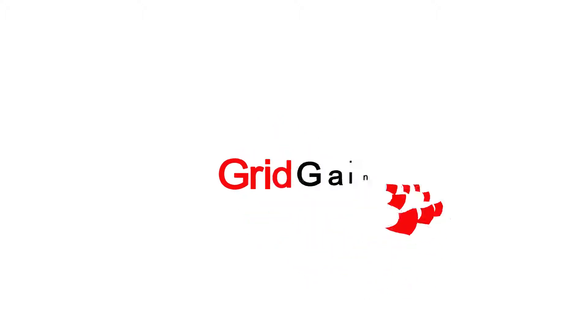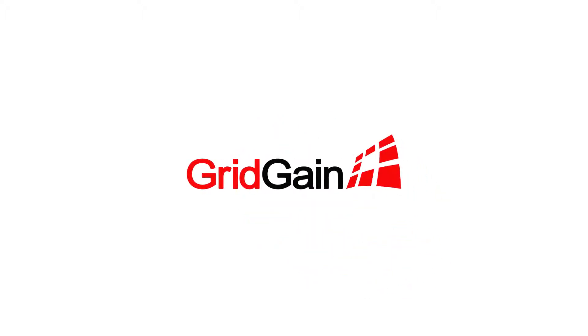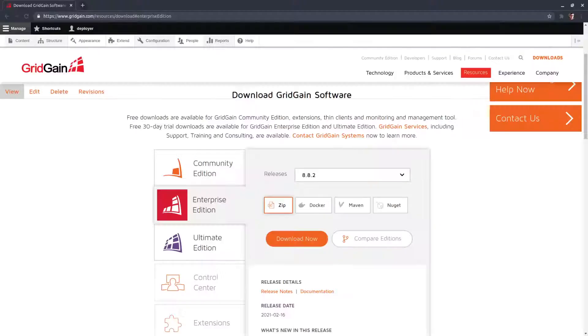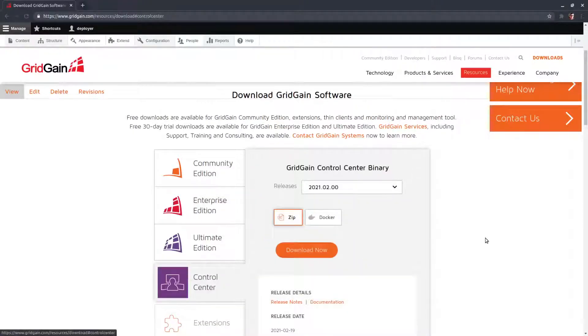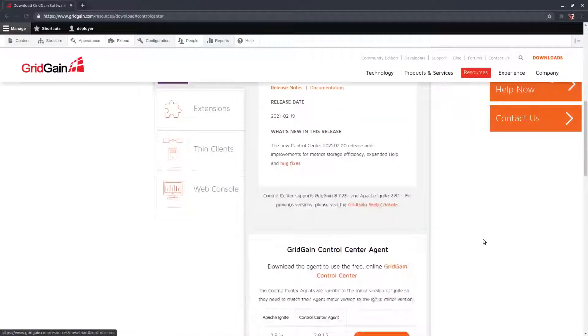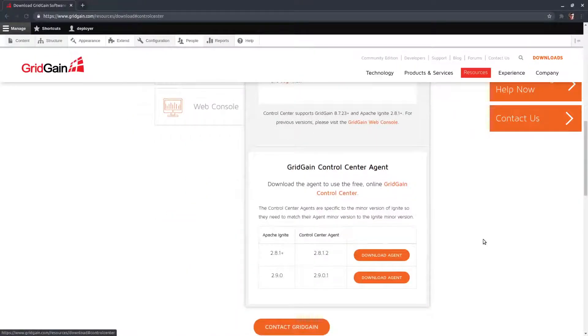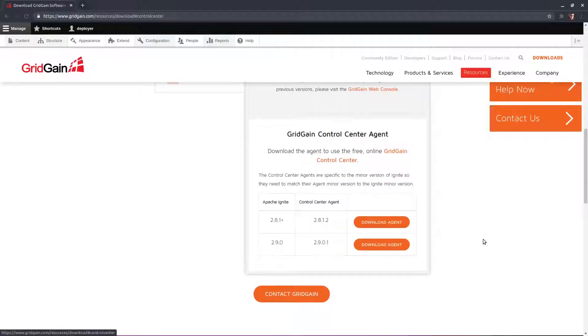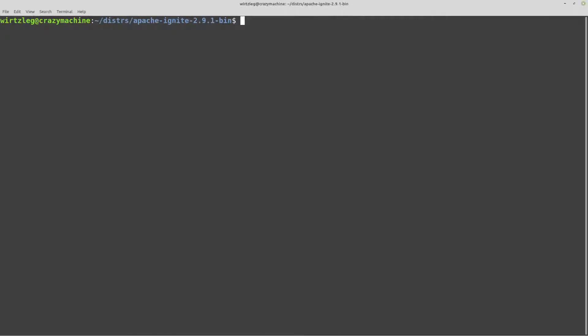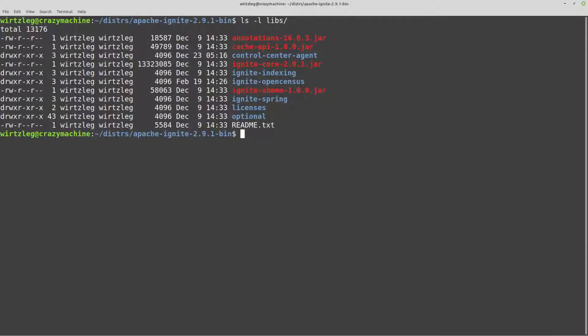Let's get started. Setup of connection to Control Center is pretty simple. We just need to download Control Center agent library and add it to Libs folder. For GridGain it is already in the optional folder. And start the cluster.